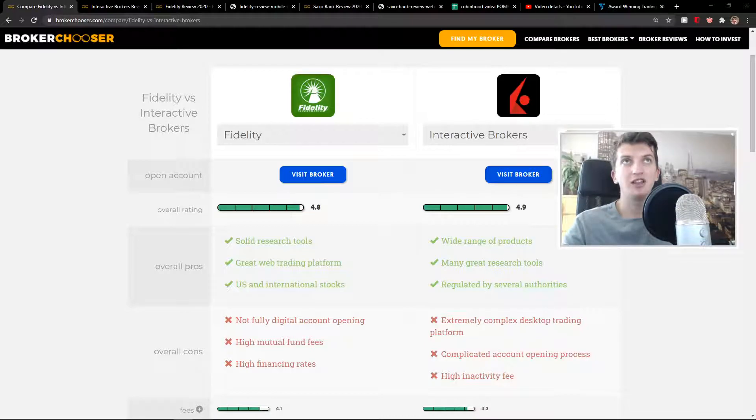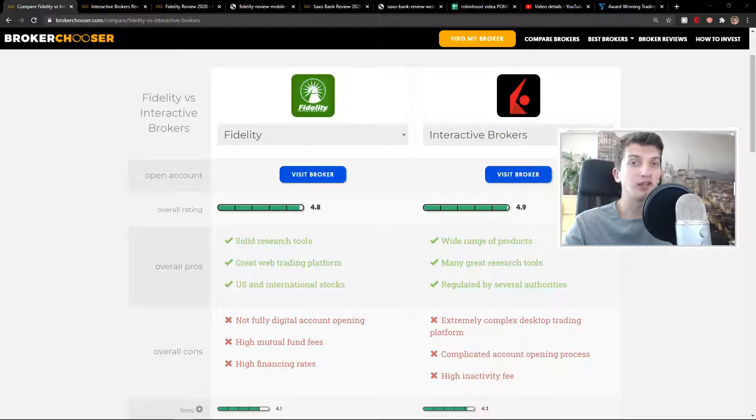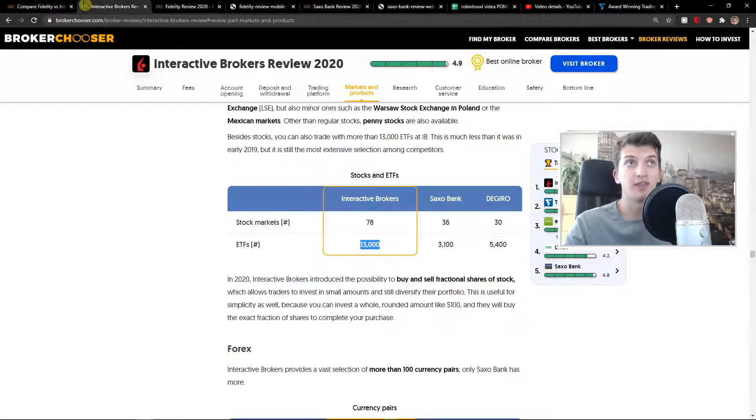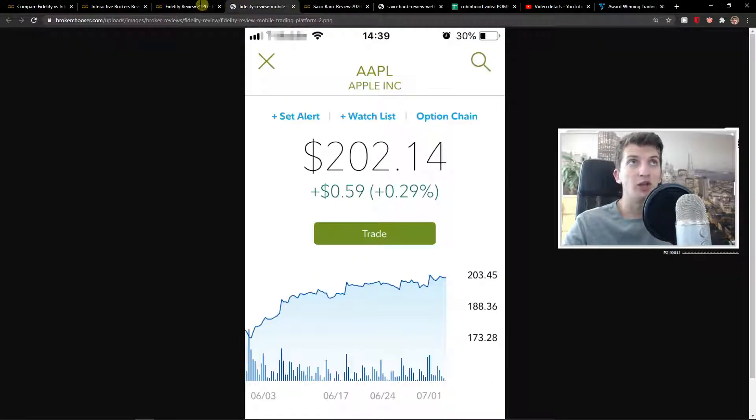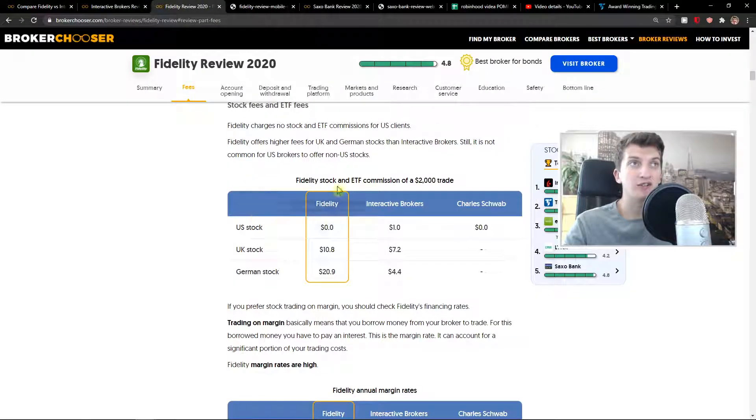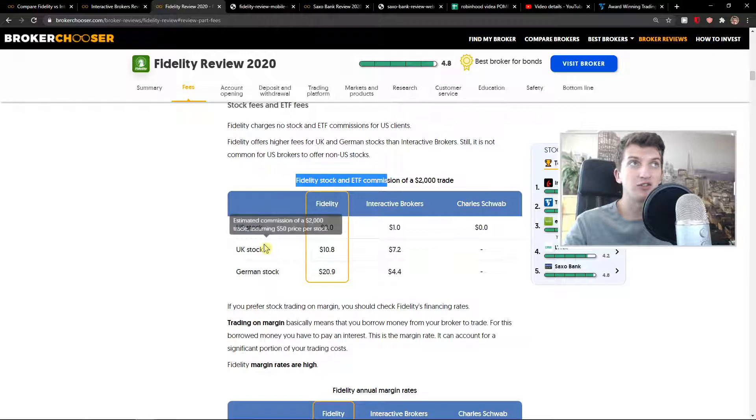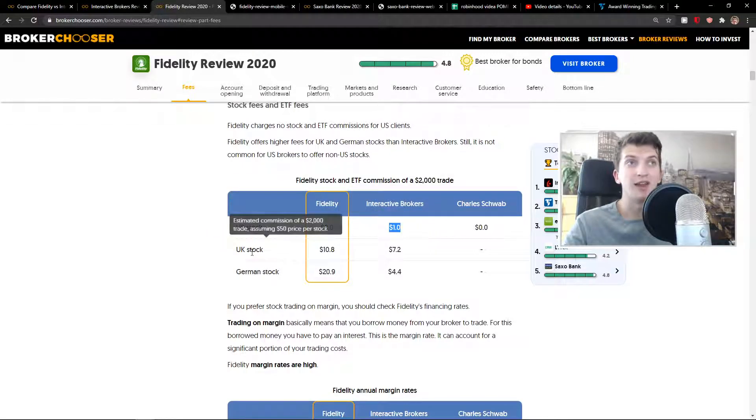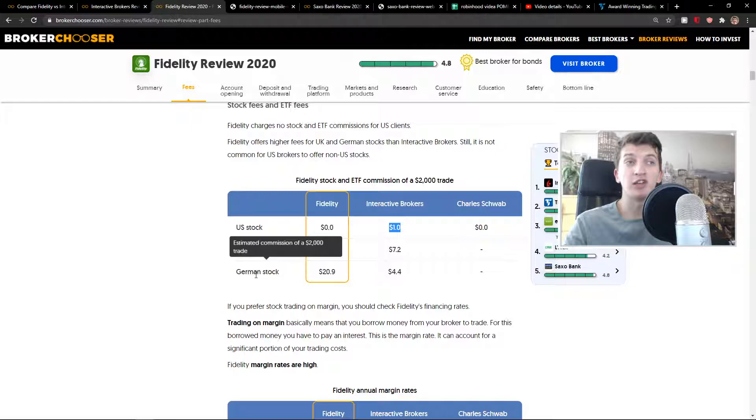Fees. Fidelity has no fee at all for US stocks, but they have higher fees for German and UK stocks. Let me show you. Fidelity stock and ETF commission for US stock is 0, Interactive Brokers is 1, but UK and German stock is much more expensive.